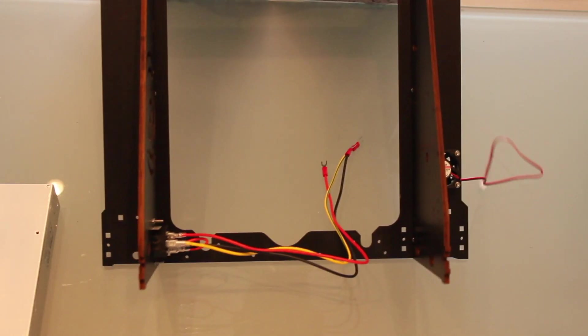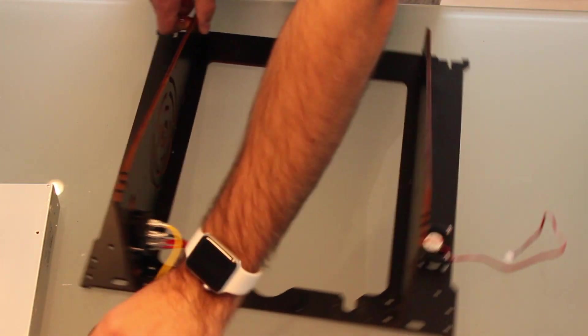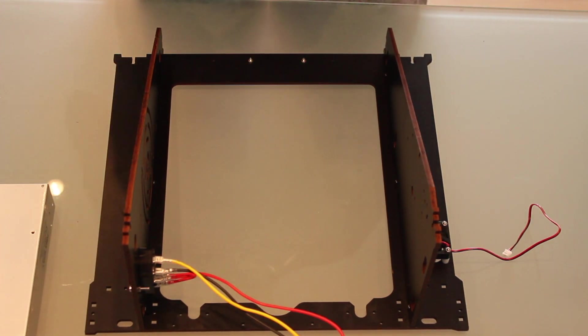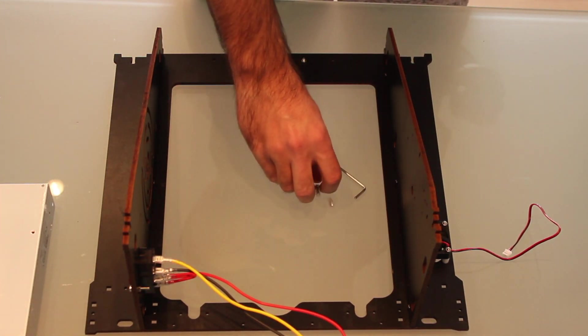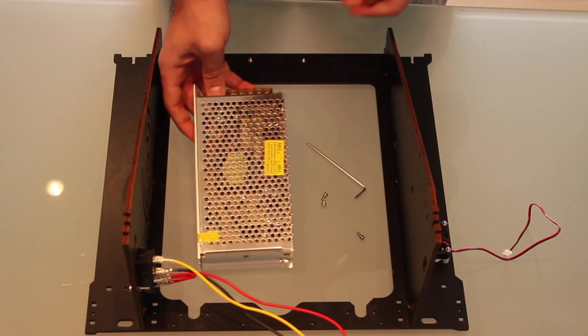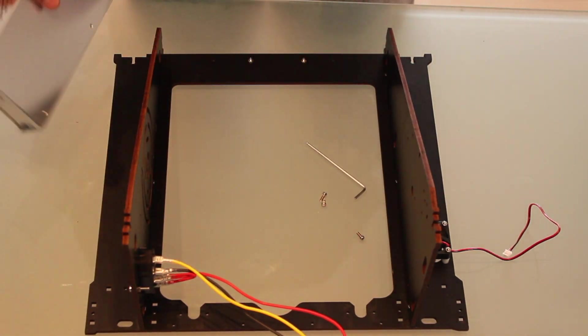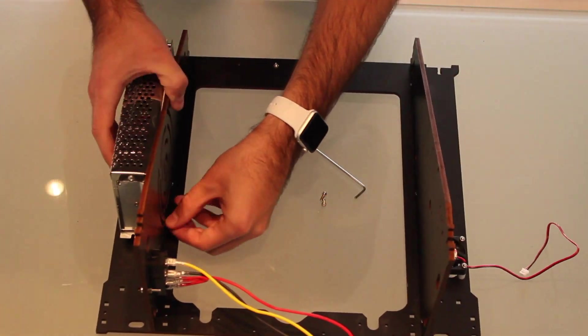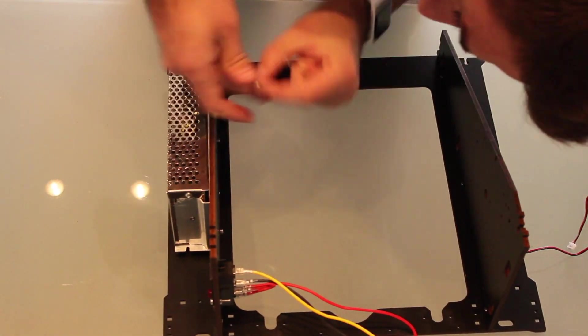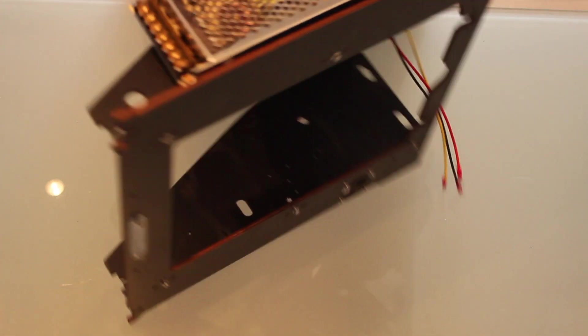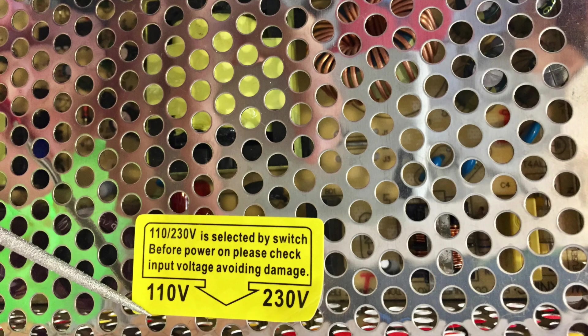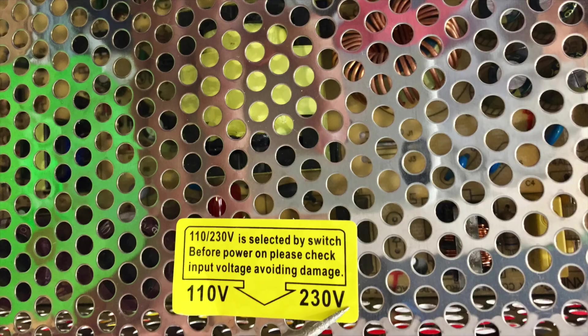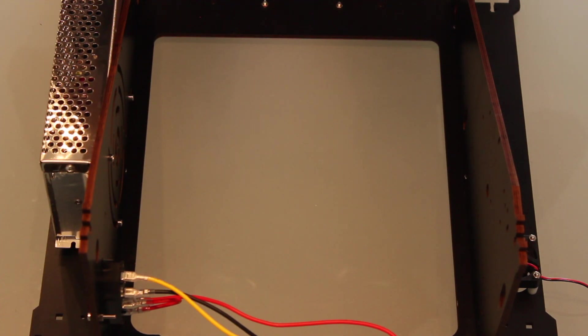So now we start to have something going on here. The next step we are gonna install the power supply to the frame. For that we will need our iron key, as always, three of the smallest screws and the power supply itself. We will install it in the right side of the frame with the three screws. Always remember to check the voltage of the power supply. As it says here you can set it at 110 volts or 230 volts. We will use the 230 volts.